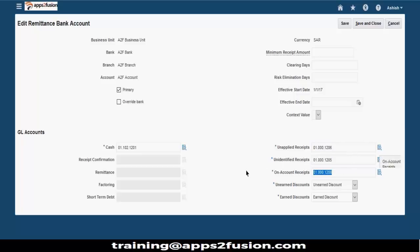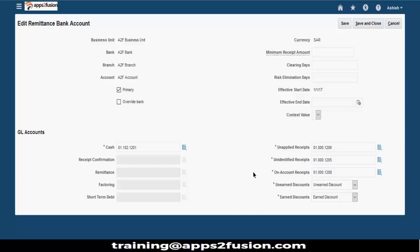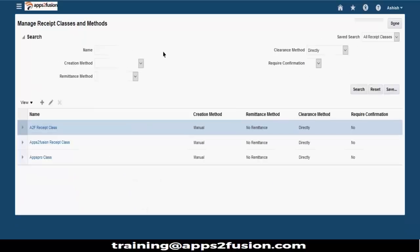So unapplied receipts, unidentified, on account receipts - I'll explain quickly what these mean. Unapplied means the receipt which is not applied to any transaction. Unidentified means a receipt you have entered in the system but you don't know the customer name. On account means you do not apply it to a particular invoice but apply it to the customer balance - maybe the customer pays on a lump sum basis every month. Then unearned discounts and earned discounts come from your receivables activity. This is one mandatory setup you need to define for your receipts part.